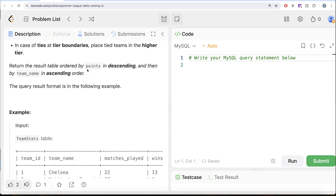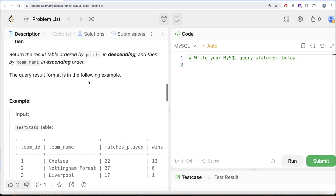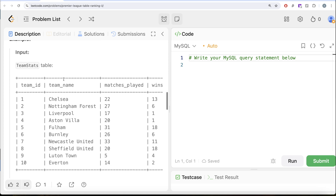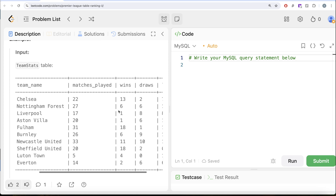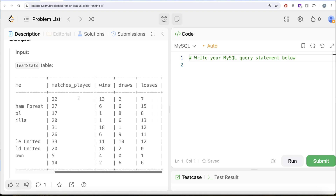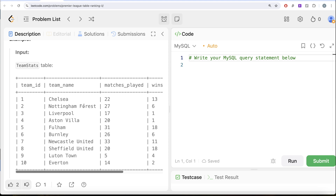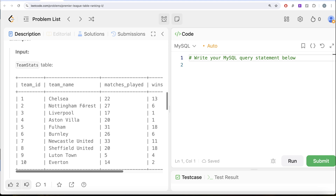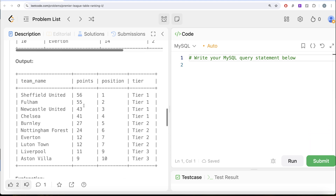Return the result table ordered by points in descending order and then by team name in ascending order. Let's go through the example — here we have 10 different teams and the number of matches played, wins, draws, and losses. First, we need for every team the total points: wins multiplied by 3 plus draws multiplied by 1 plus losses multiplied by 0. Then rank them highest to lowest to get the position, and from that position create the tier as well.